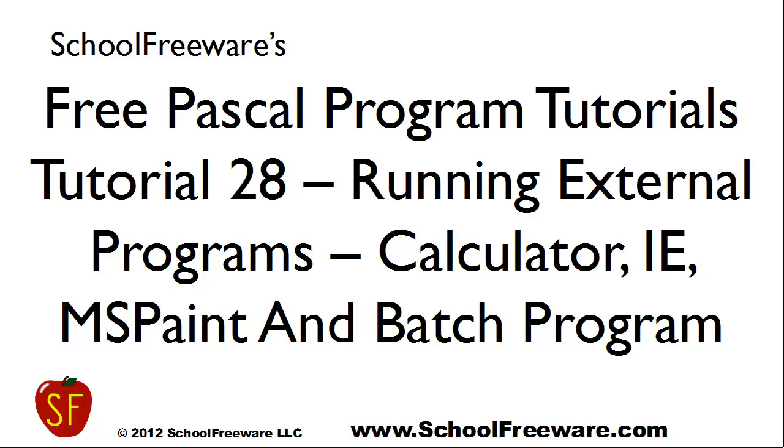SchoolFreeware's Free Pascal Program Tutorials Tutorial 28. Running External Programs.